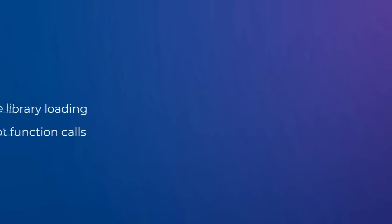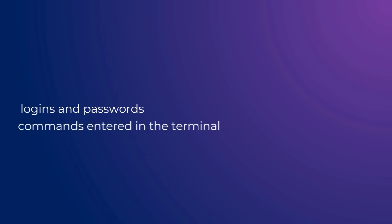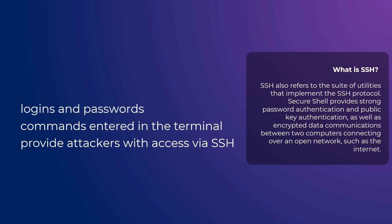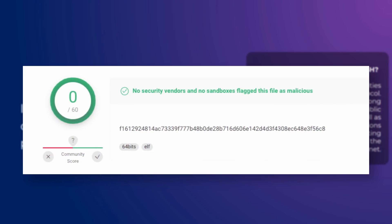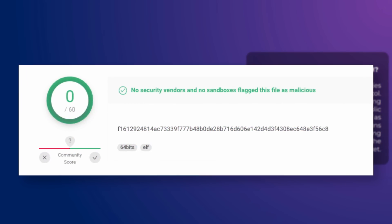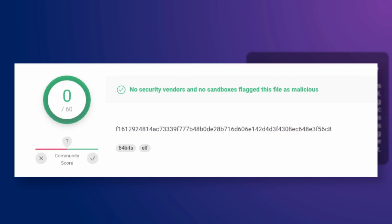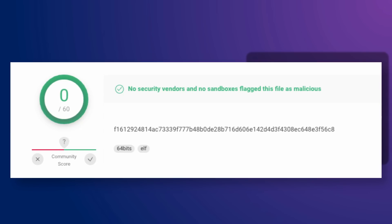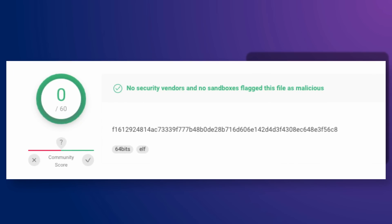The malware collects login and passwords as well as commands entered in the terminal and provides attackers with access via SSH. Until recently, Orbit was not marked by antivirus systems as dangerous software, but developers or protection systems have already begun to add it to their databases.